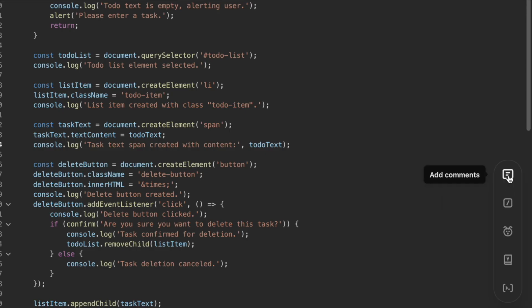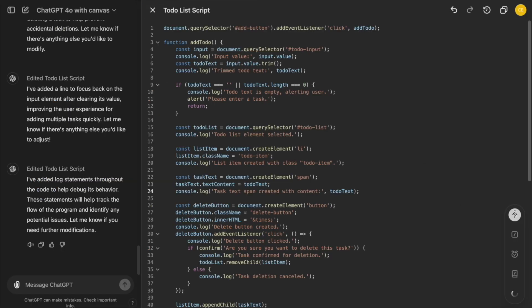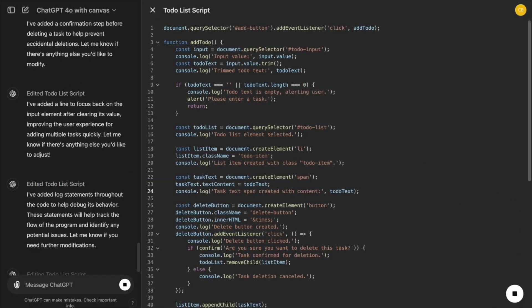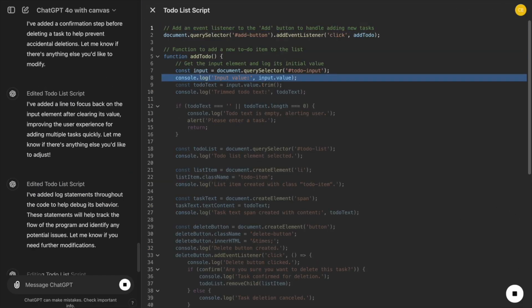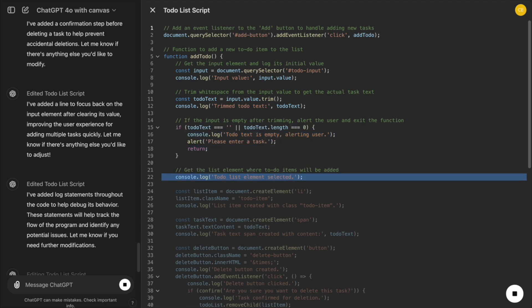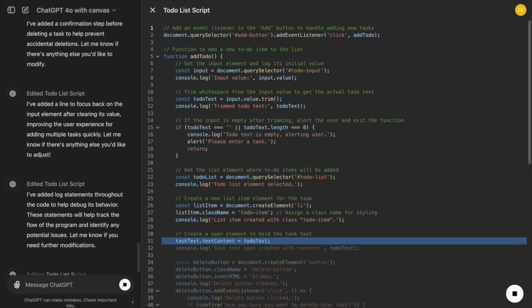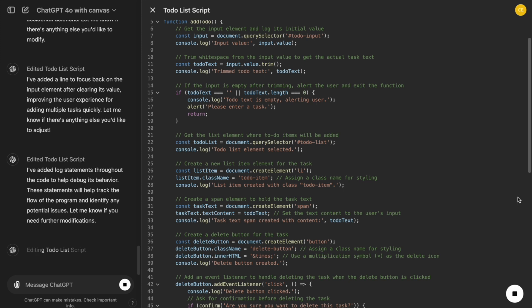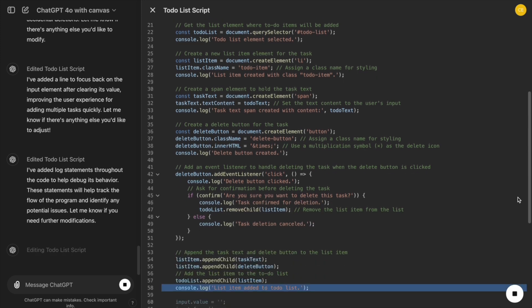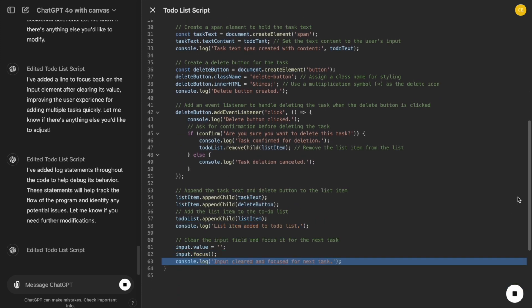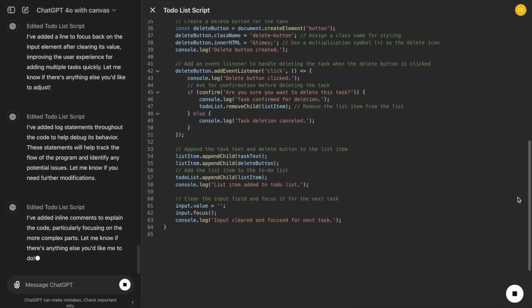Another useful feature is Add Comments. As we code, we can click Add Comments to have ChatGPT insert explanations for each function or block of code. This makes our code much more understandable, not just for us, but for anyone else who might work on the project.